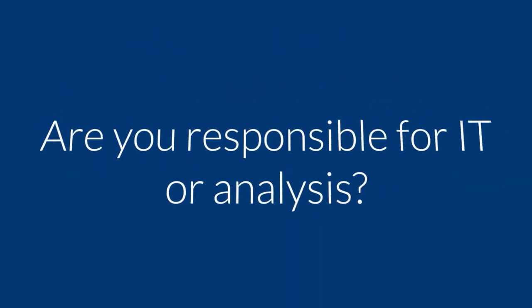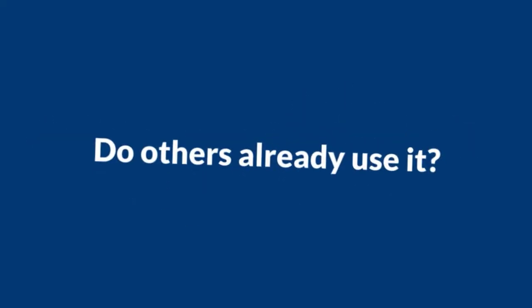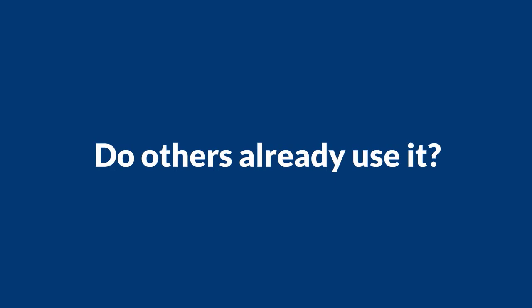Are you responsible for the IT or the analysis in your business and want to learn more about Oracle Database? Or do other people already use it and you want to use it too?